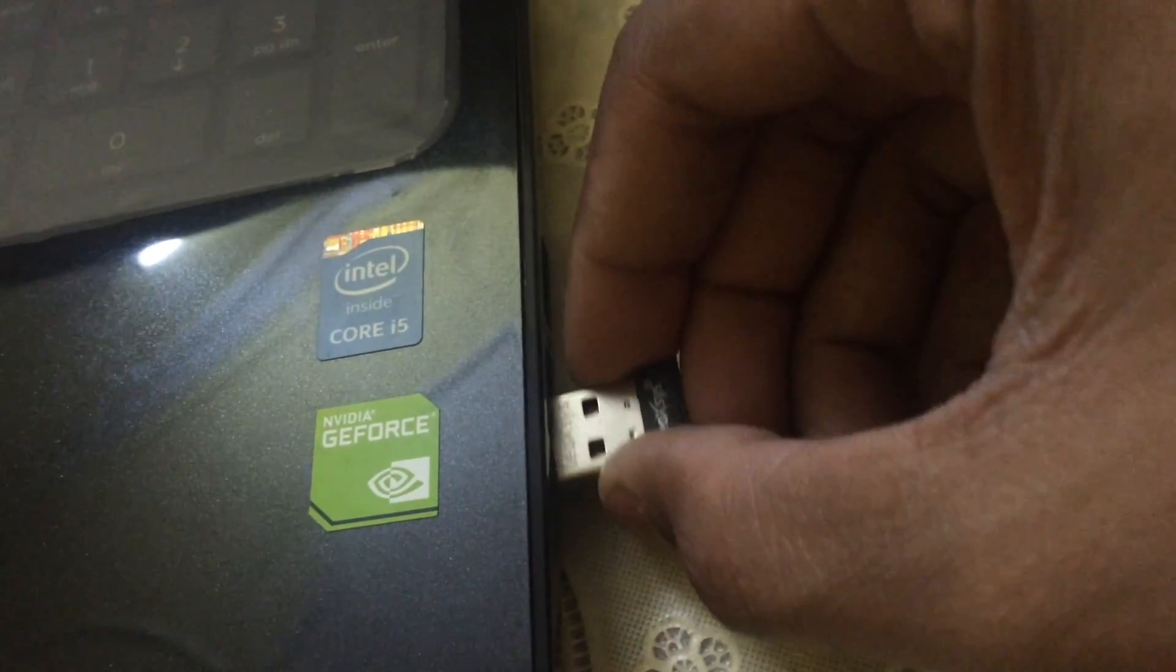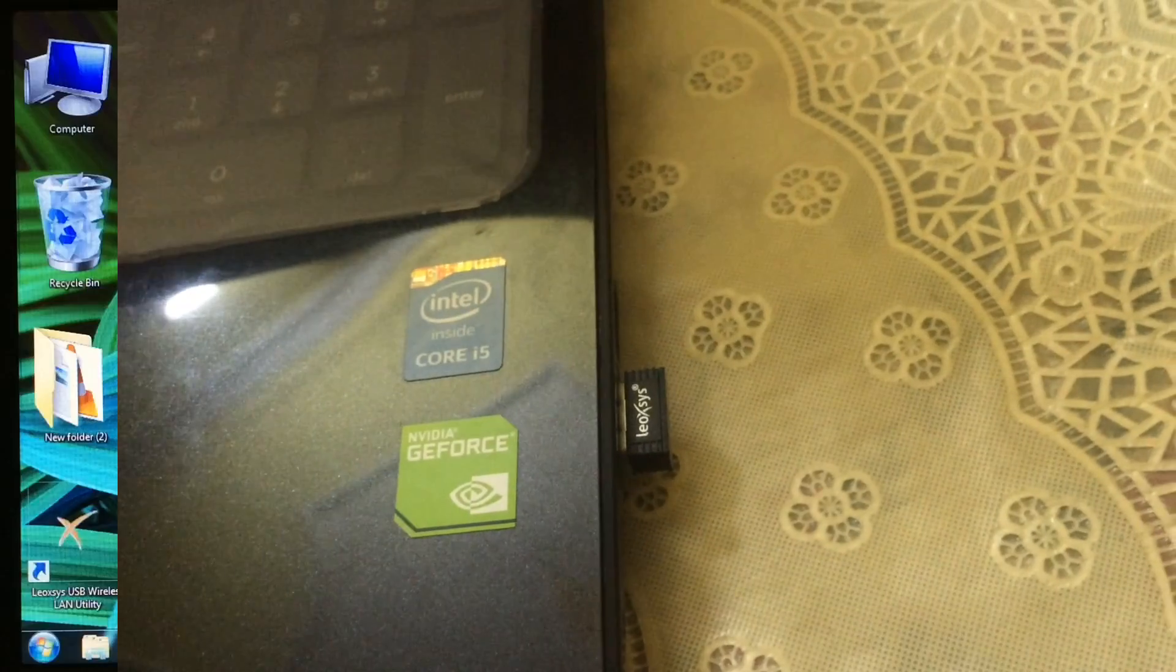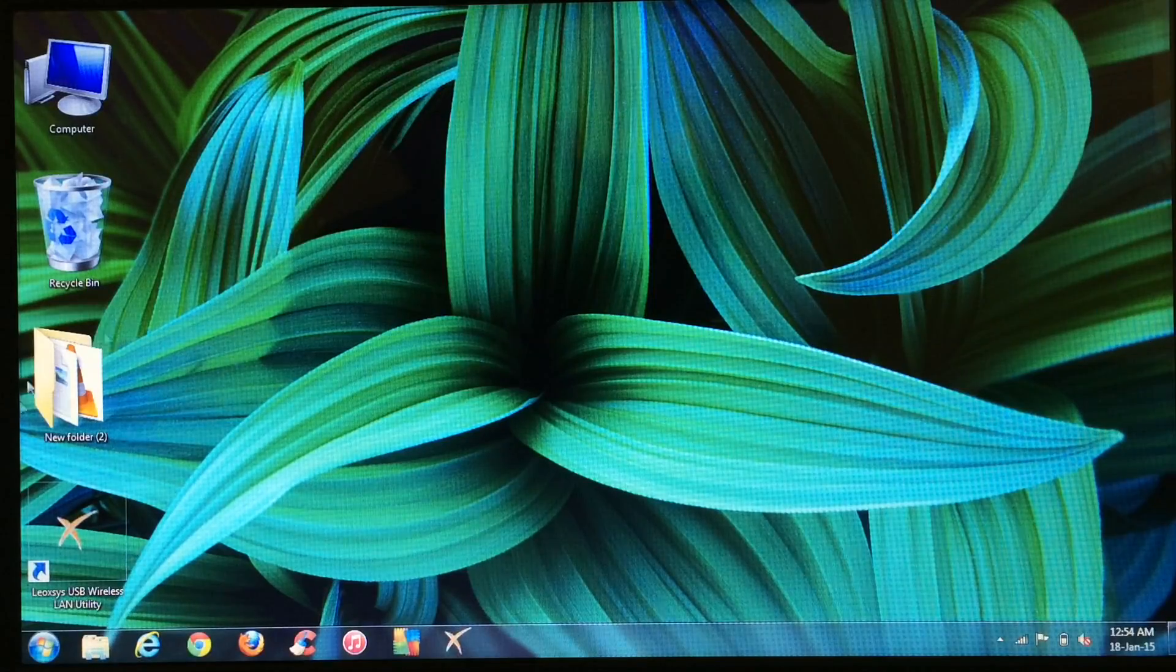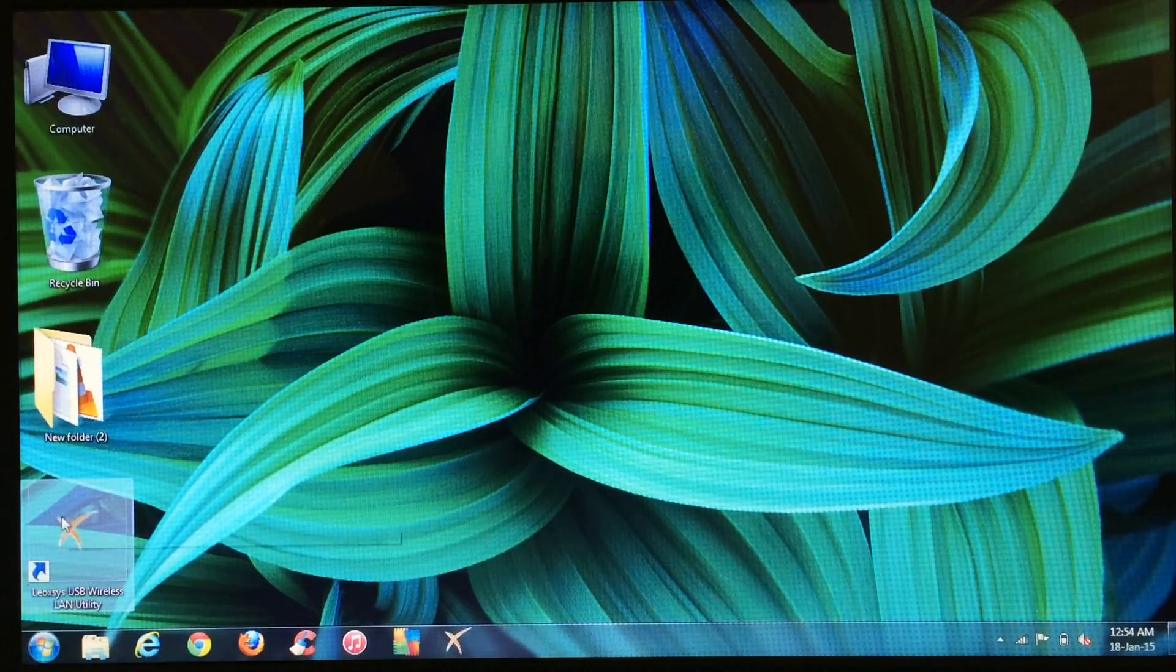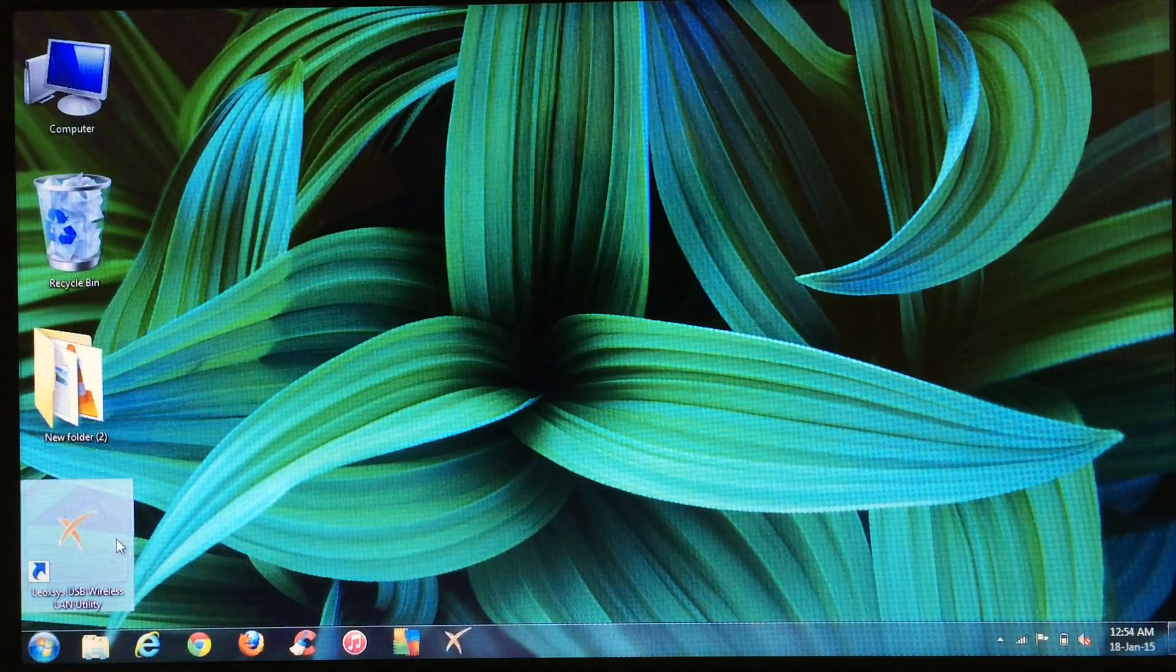Let me just plug in and show you. You just need to insert this USB adapter in any of the ports like this. When the installation is done, this is the software. Just need to open it.